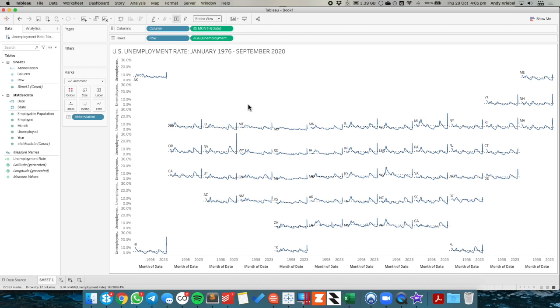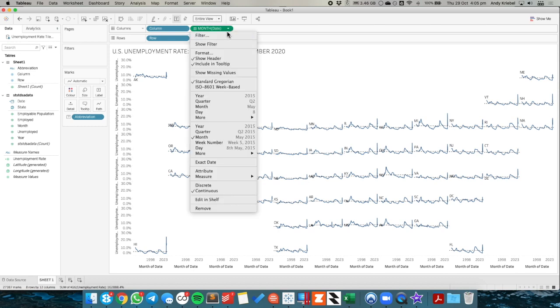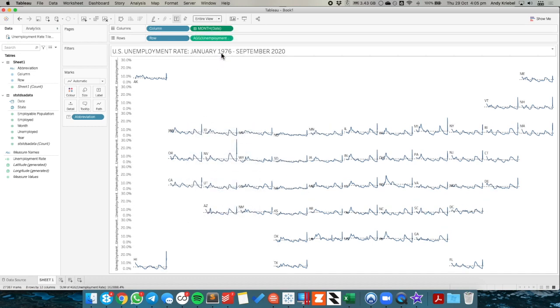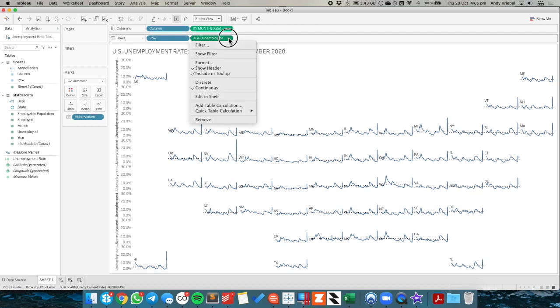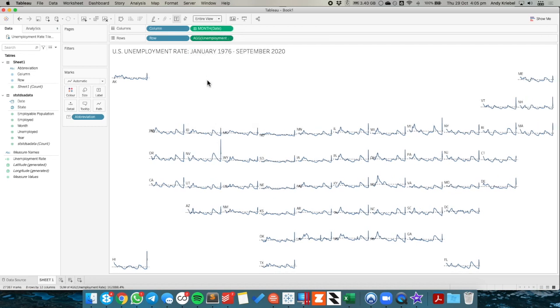The last thing I would probably do here, I probably would clean this up a bit more by getting rid of the header on my months and by getting rid of the header on my unemployment rate. Because really what I'm interested in is the trends for each individual state.